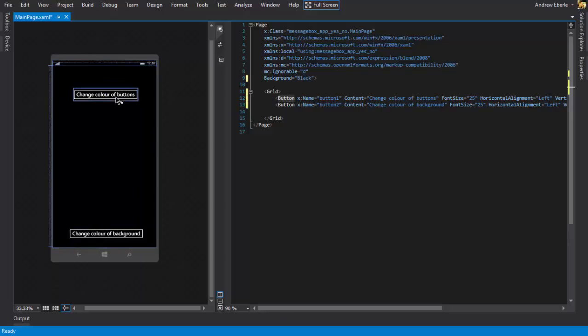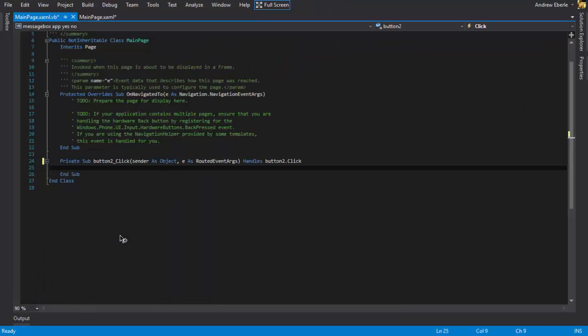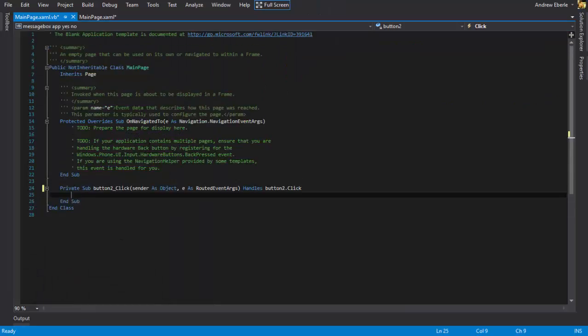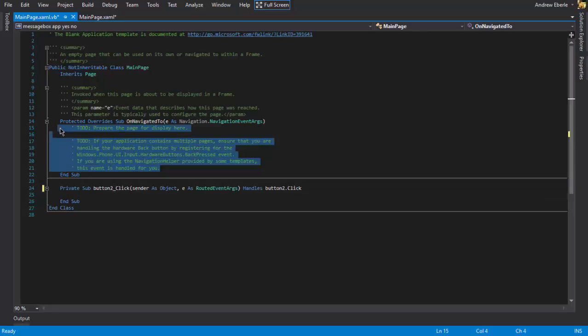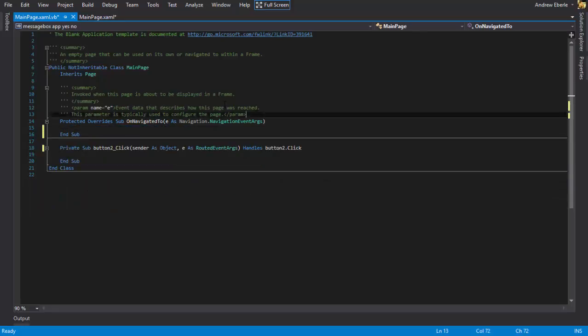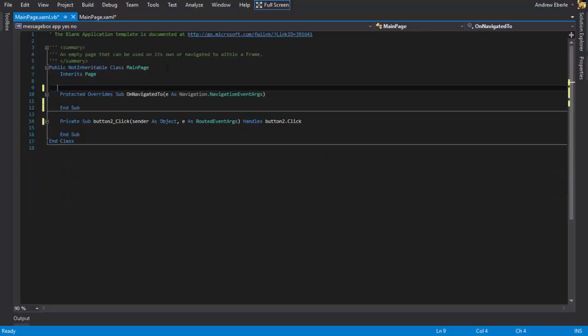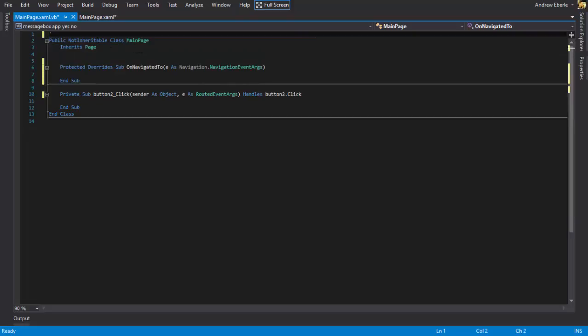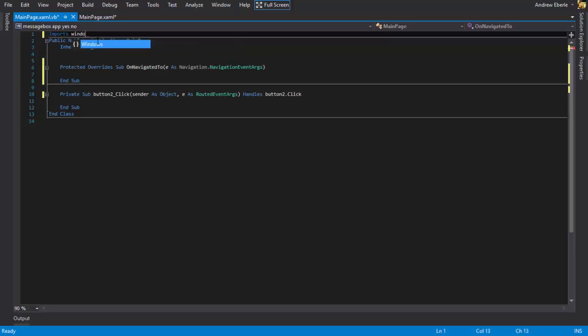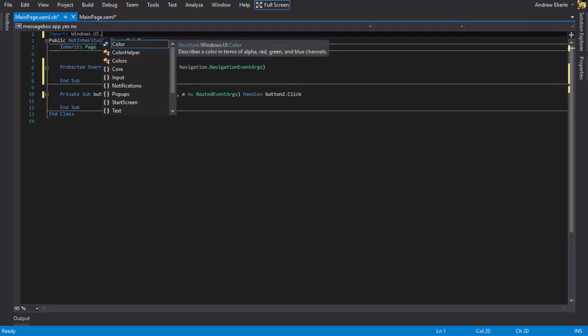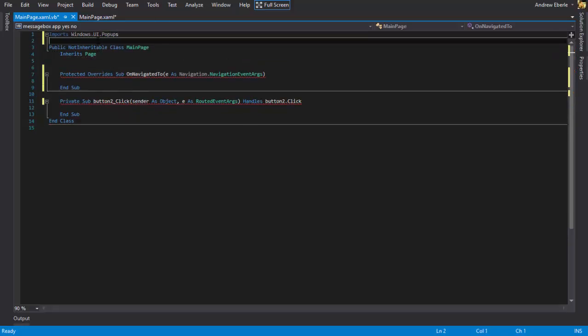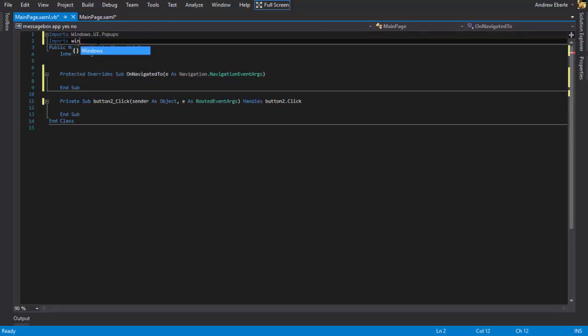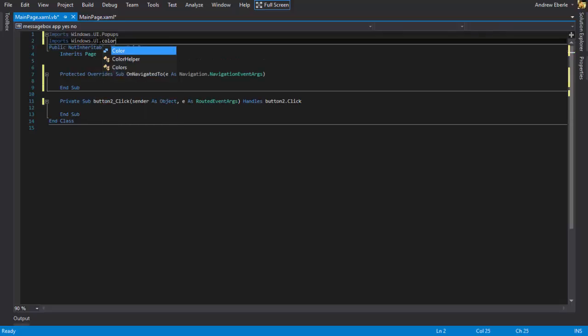So let's jump into it. Let's start by changing the color of the background. So the very first thing you're going to want to do is delete this green stuff. You don't have to but I do it anyways. If you follow this tutorial maybe you should too. So imports, we're going to import Windows.UI.Popups and we're also going to import Windows.UI.Color.